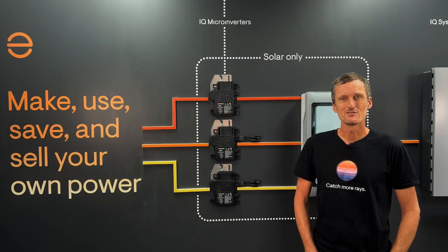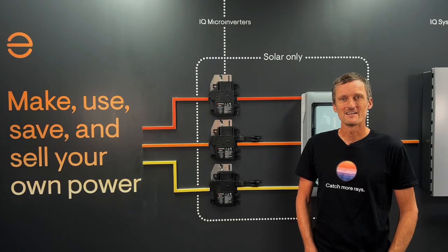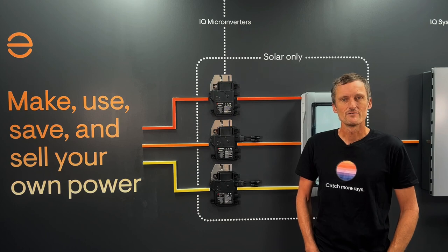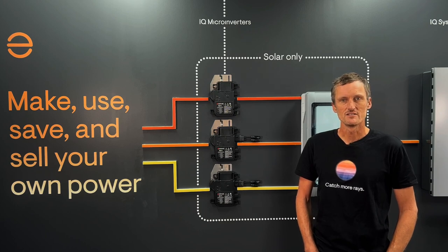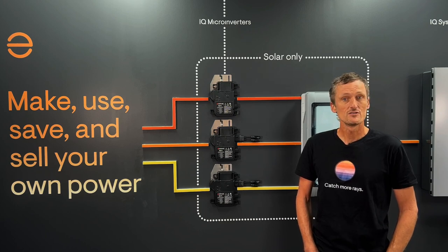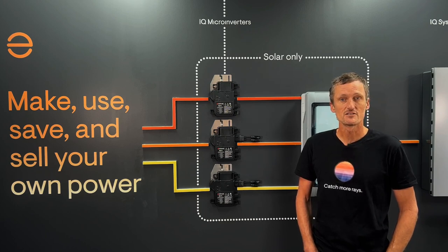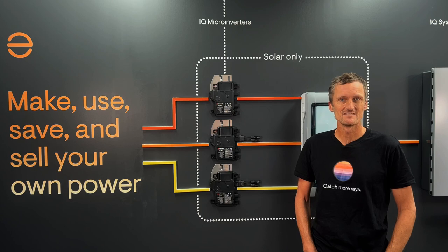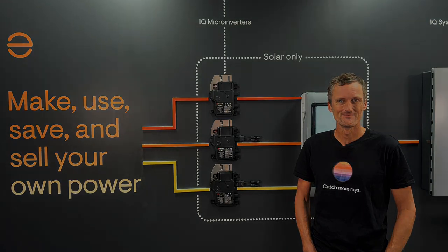Hi, I'm Duncan, the technical trainer here at Enphase, and I'm going to walk you through a video demonstration of how to use the Array Builder to create virtual arrays in the Enphase installer platform.